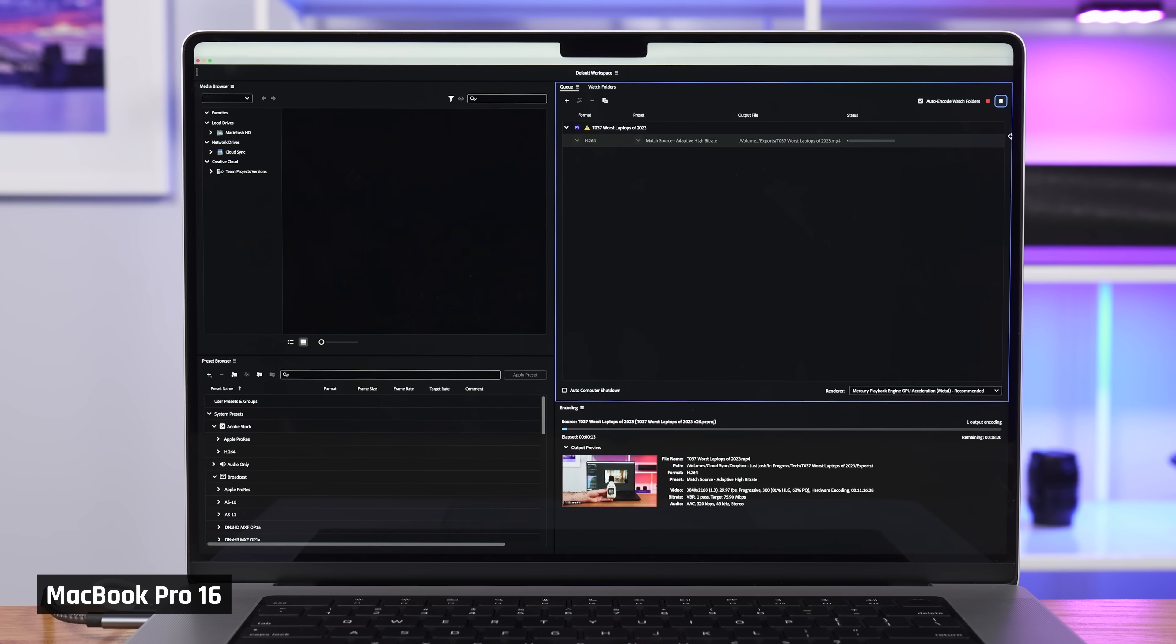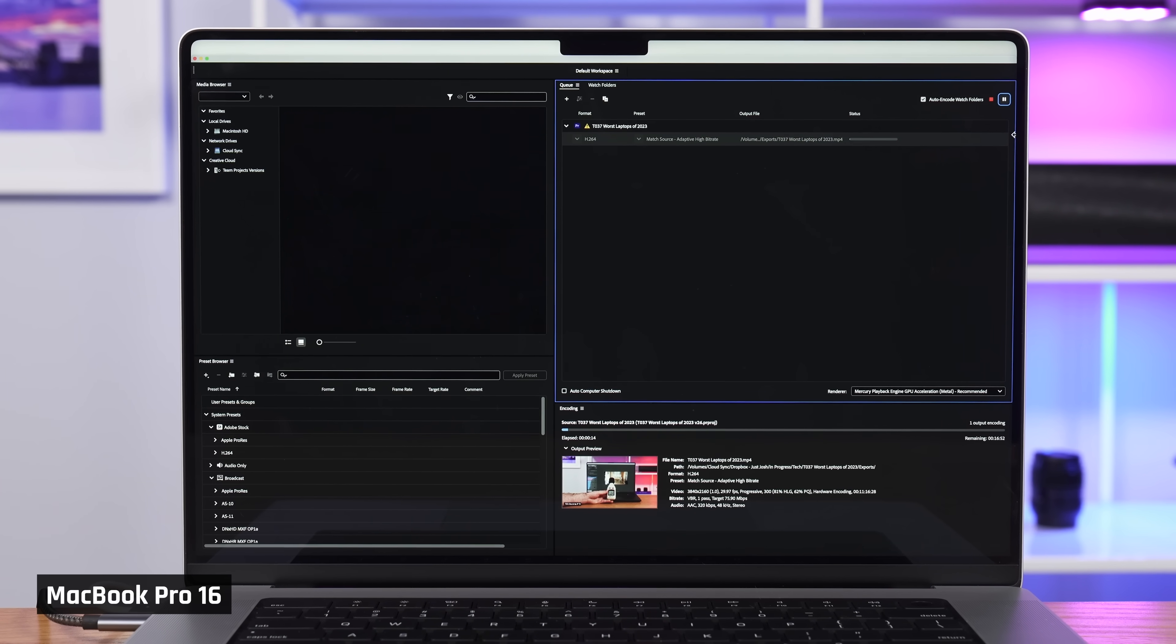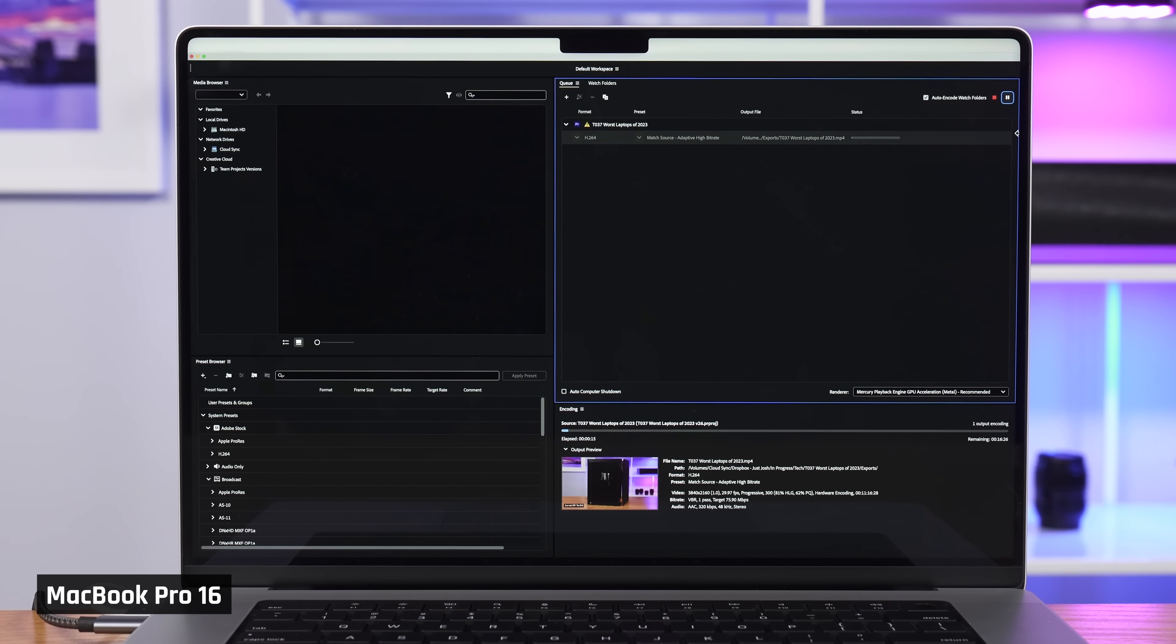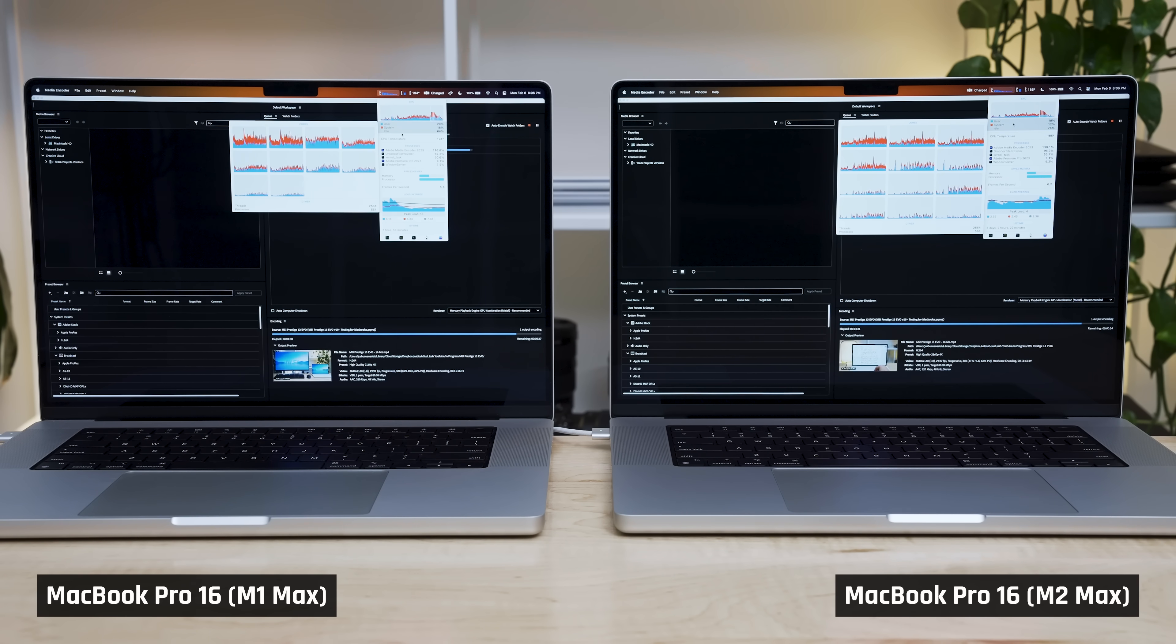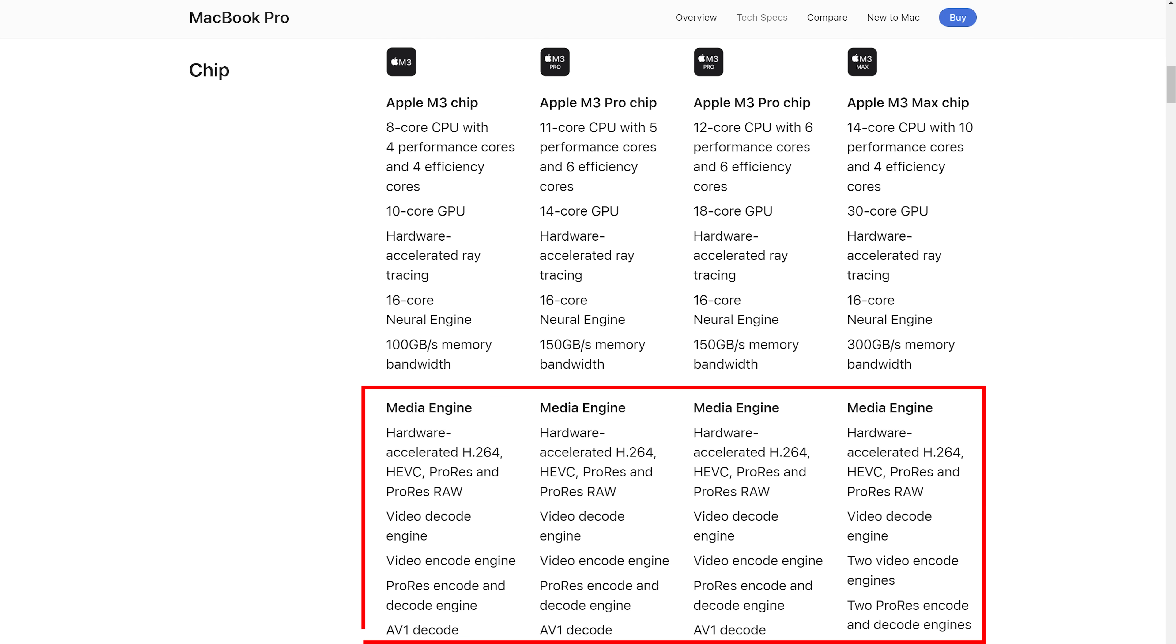Case in point, I'm rendering a video on my M2 Max MacBook Pro 16. The CPU cores aren't maxed out. Adding more CPU cores or faster ones is not going to make this task any faster. The bottleneck is Apple's Media Engine, which leads me to my first wish.